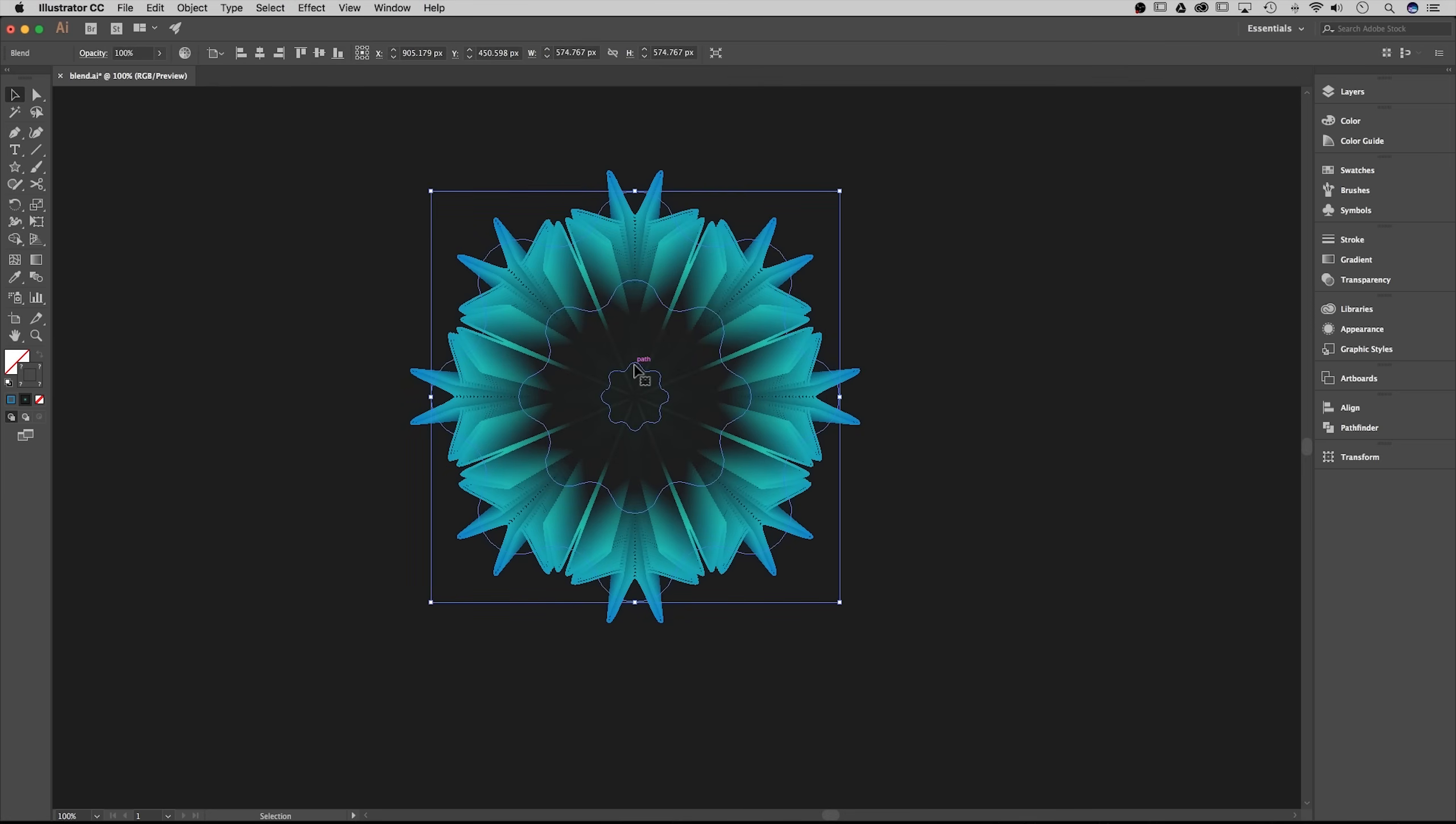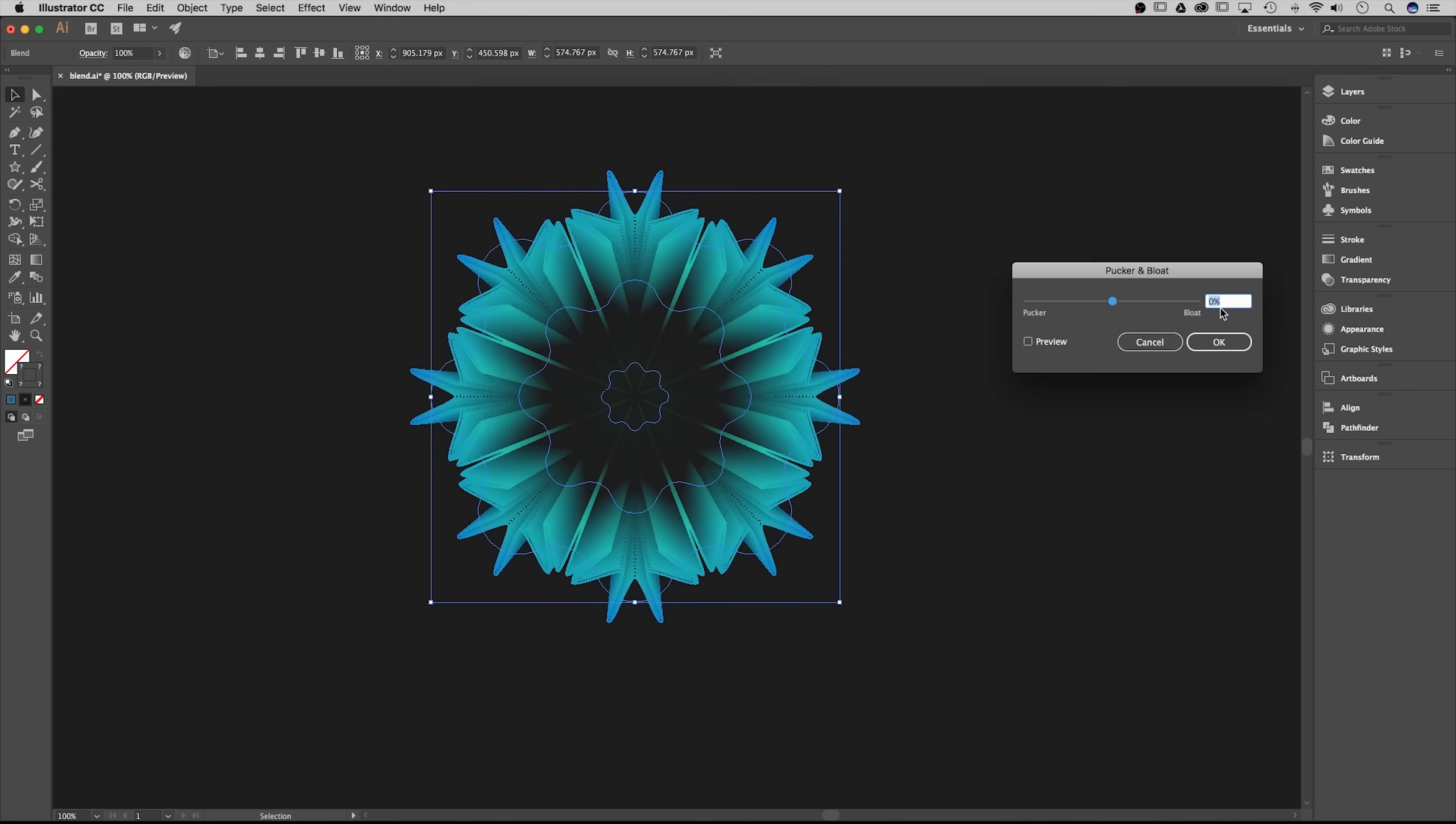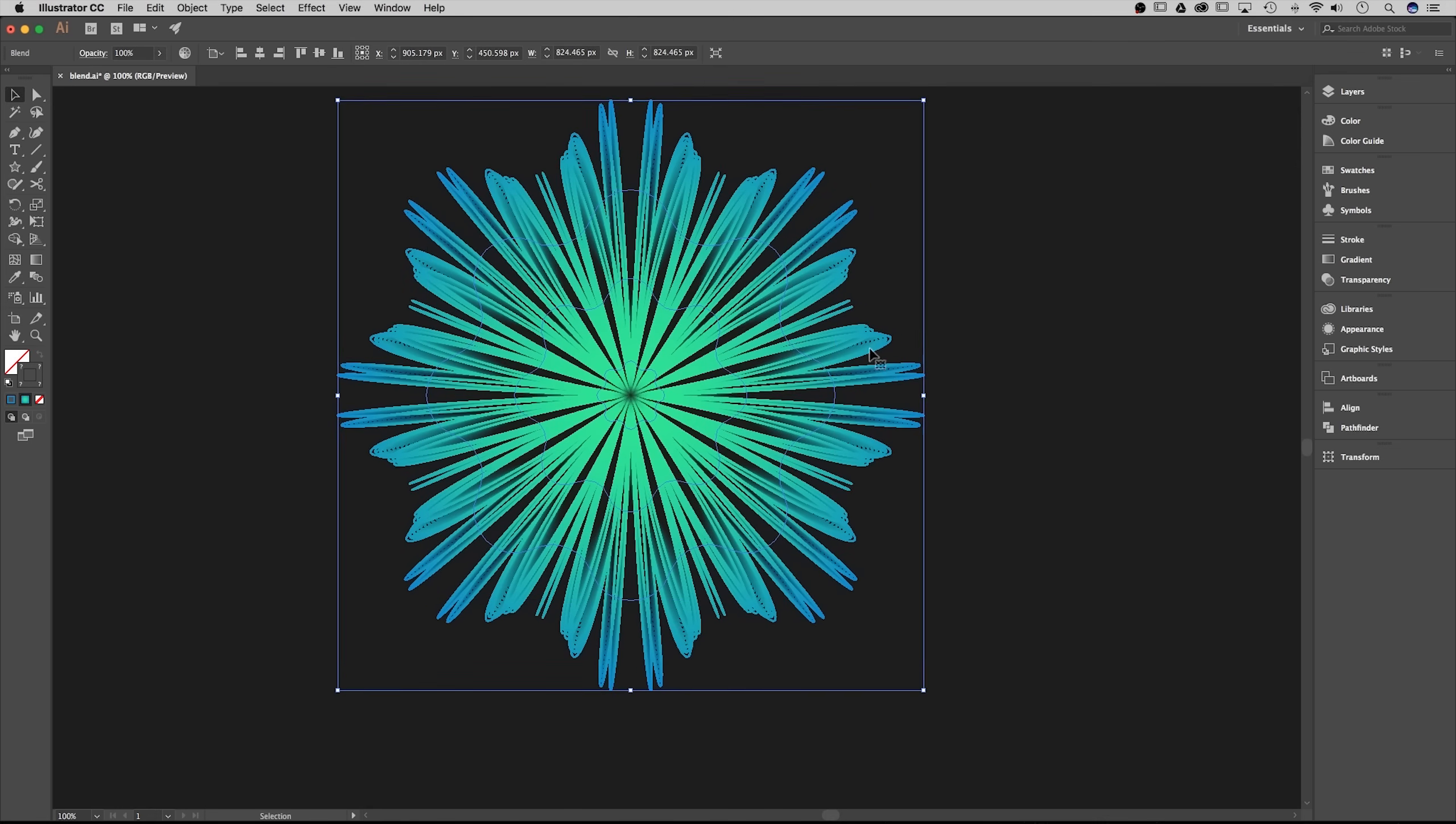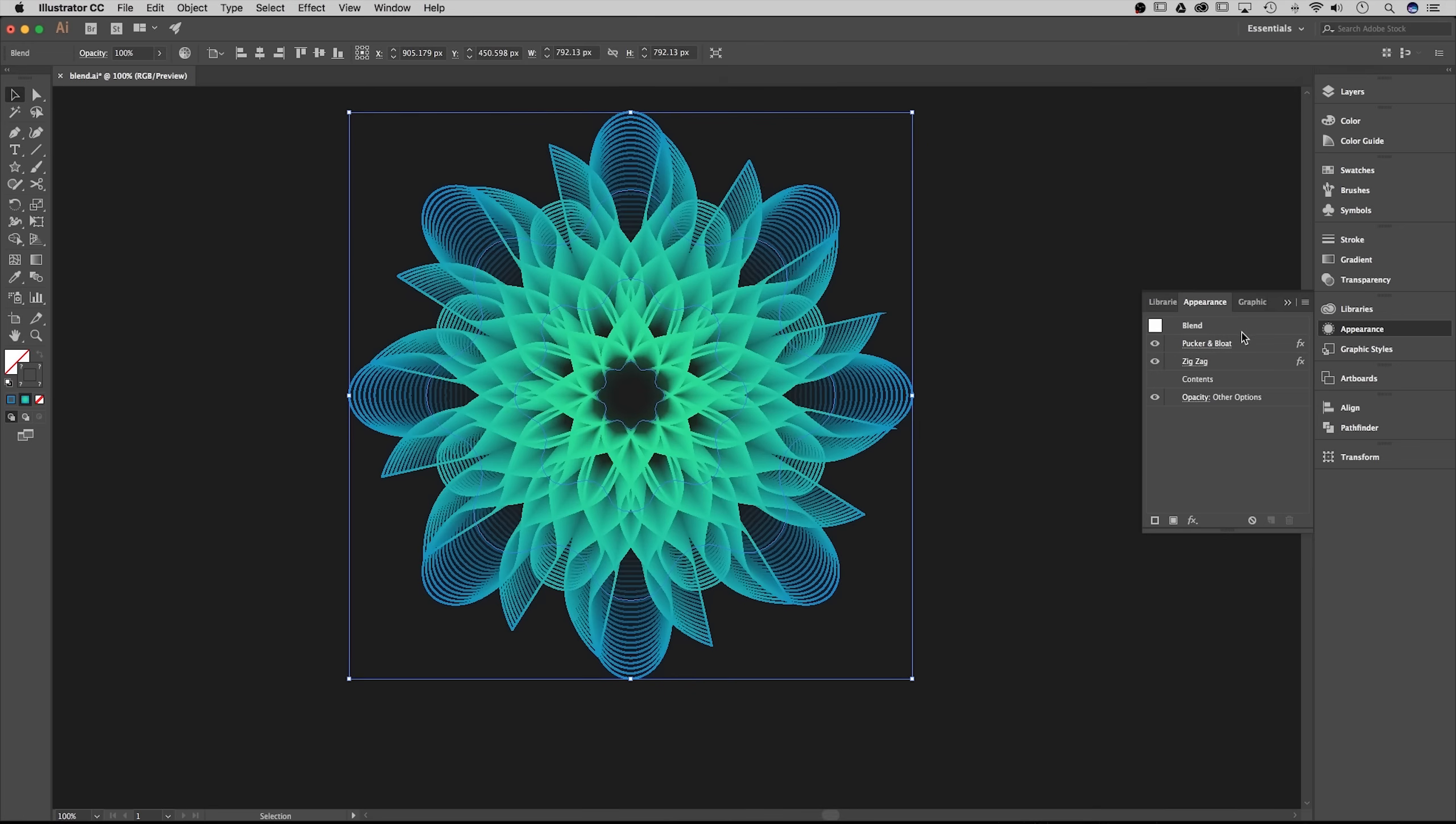Now we have our zigzag step done. I'm gonna click this shape again, go to effect, go back down to distort and transform and do pucker and bloat. For this one I'm going to do it around 90% and we'll see what happens when we hit preview. Now if your shape looks a little out of sorts like this one, it may be because in the appearance panel the zigzag effect is on top of the pucker and bloat. All we have to do is drag that pucker and bloat above the zigzag and we have our flower effect.